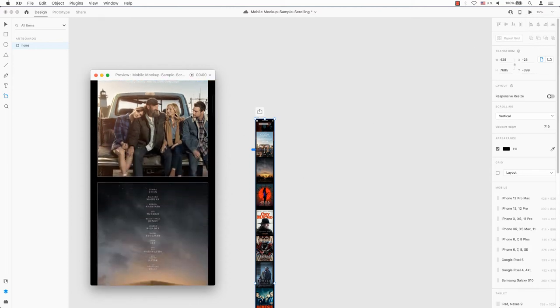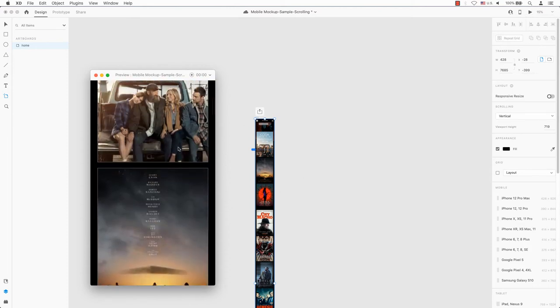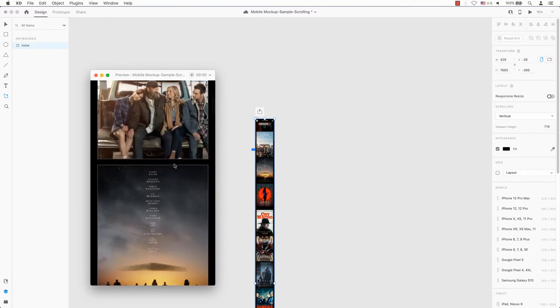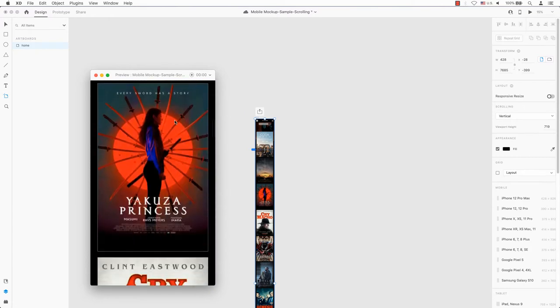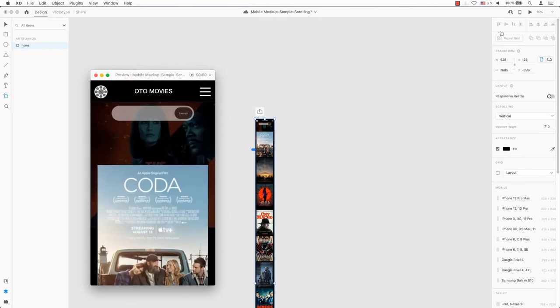In our previous video, I showed you how to create a button hover effect in Adobe XD. Today, I'm going to show you how to create a vertical scrolling effect with your prototype.